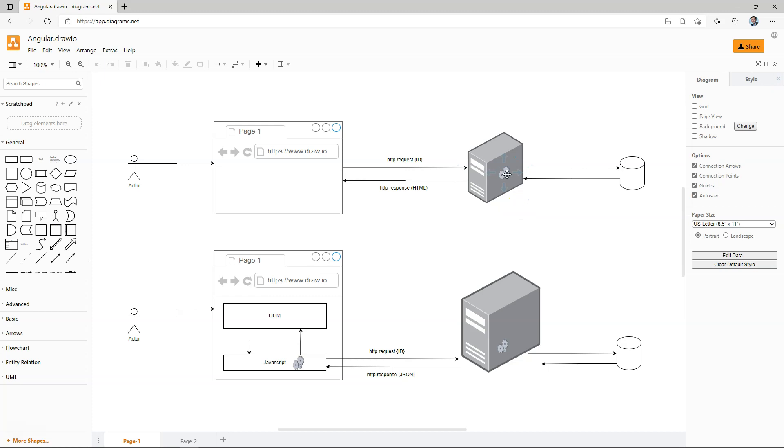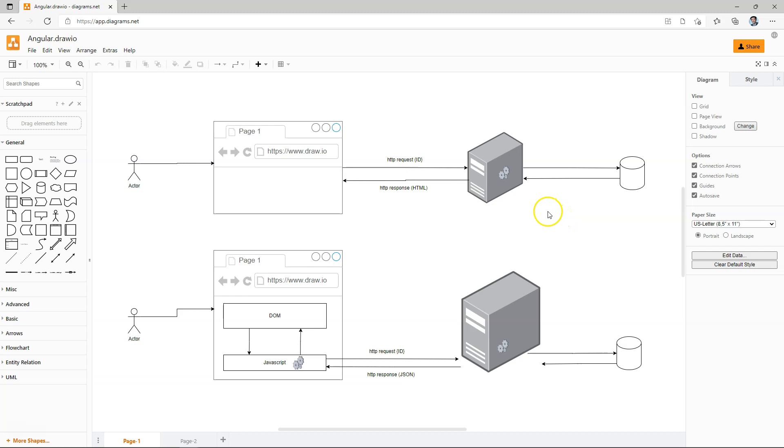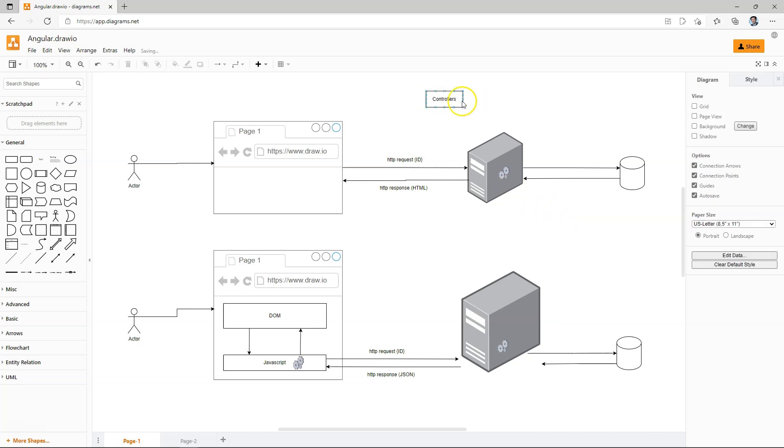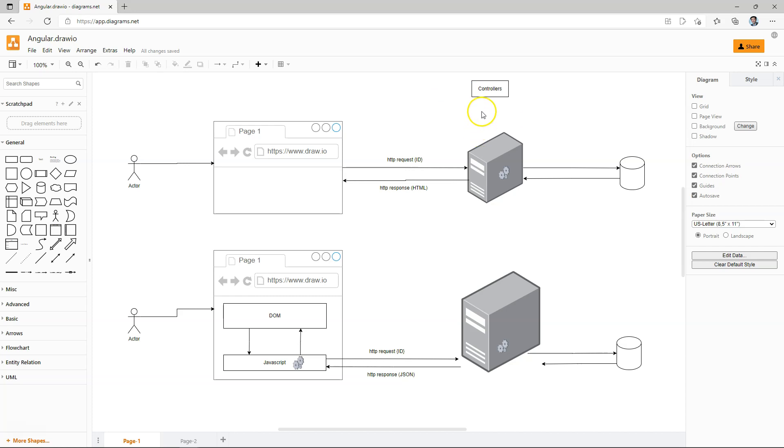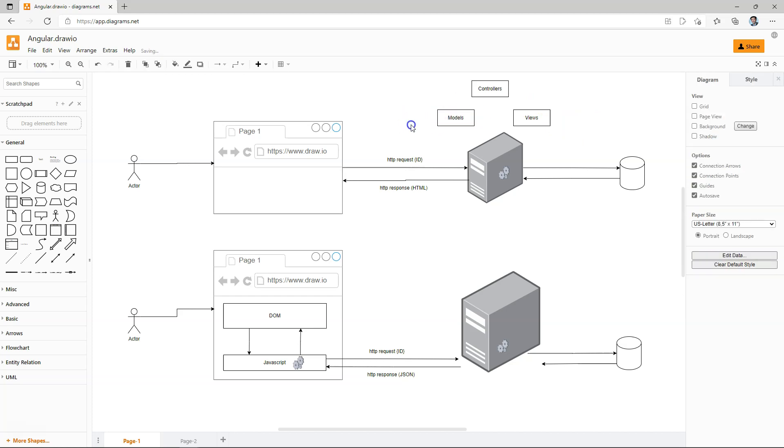Because everything is dealt with on the server, we have flexibility to use different types of architectures. For example, if we are using MVC, then we would have controllers to deal with different functionalities. We would have corresponding views for display purpose, and we would have models to represent the data.